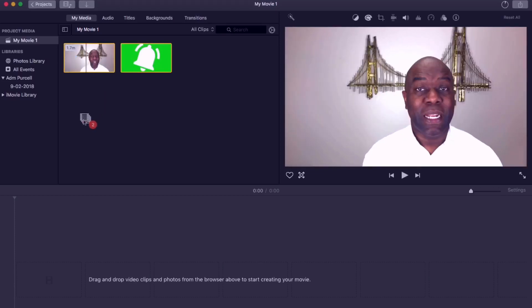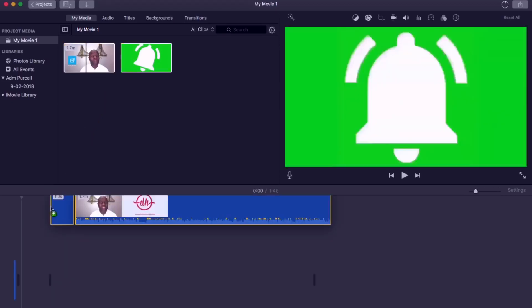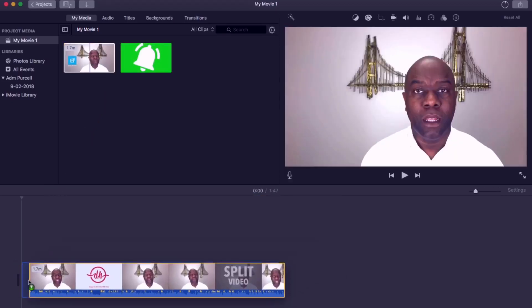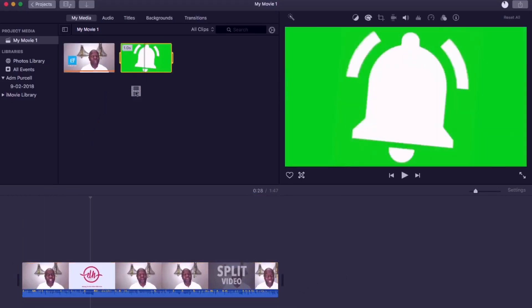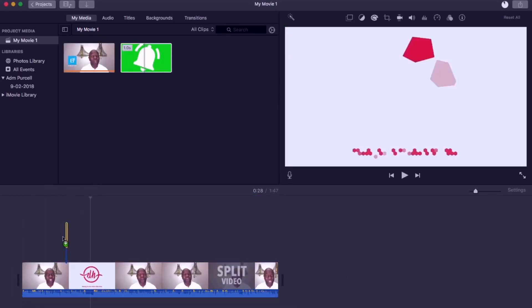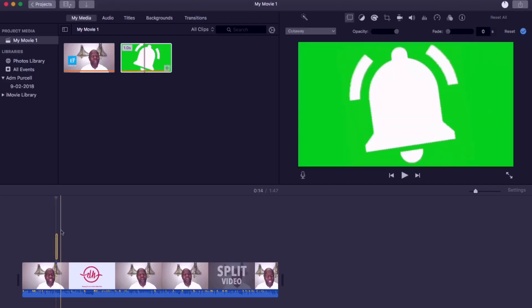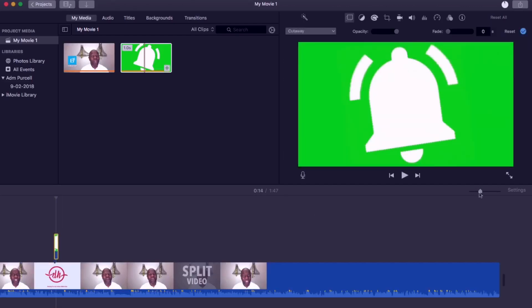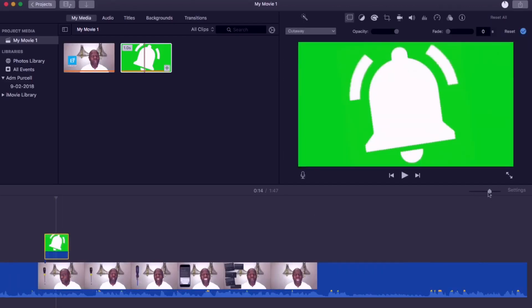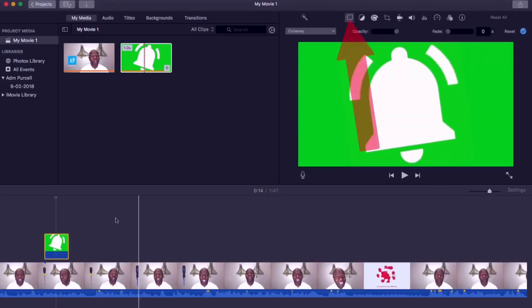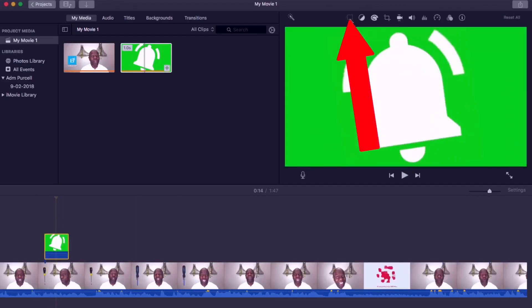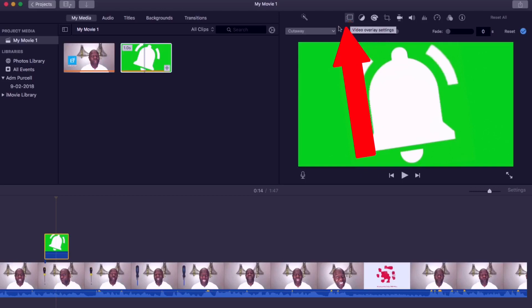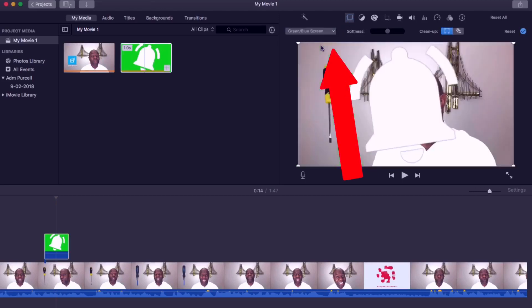Drag your main video into the timeline then drag the green screen to the timeline and place it above where you want it to appear. Now click on the video overlay button here and select green blue screen. You can use the softness button here for your image or video.